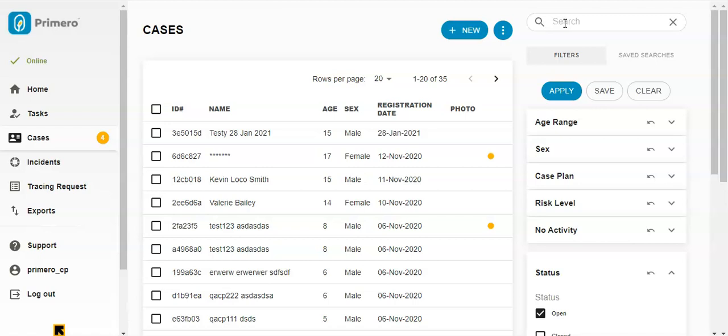For example, a case they manage, as well as cases for which they do not have full access. For example, a case managed by another user at another organization or in another district.